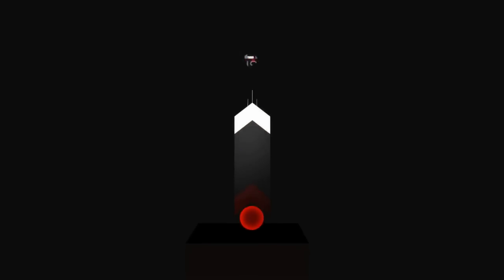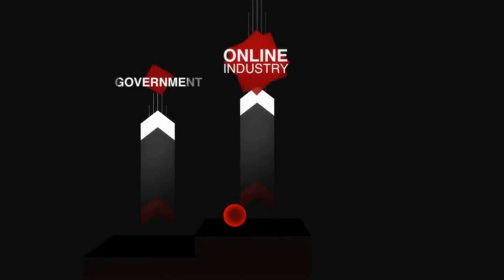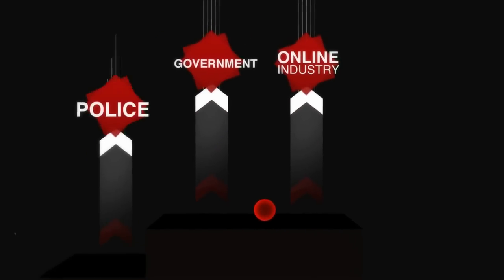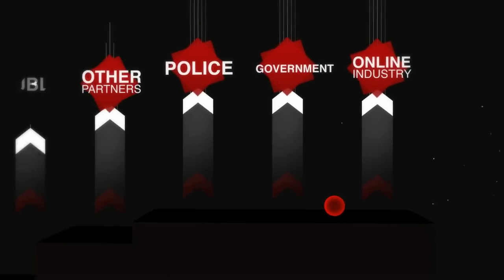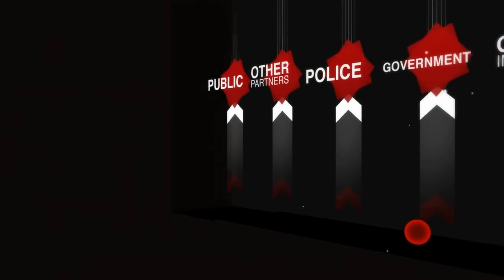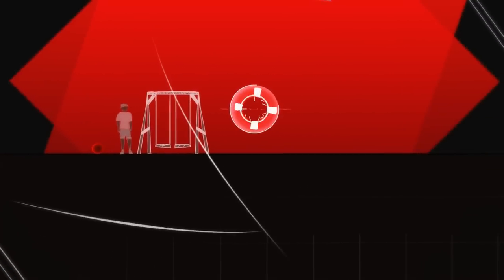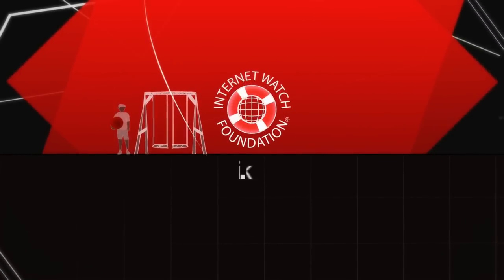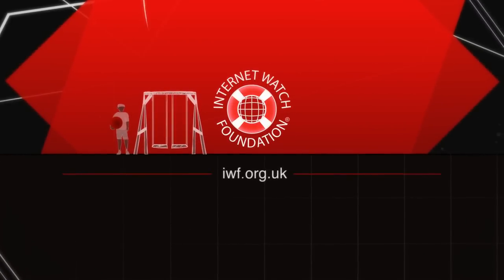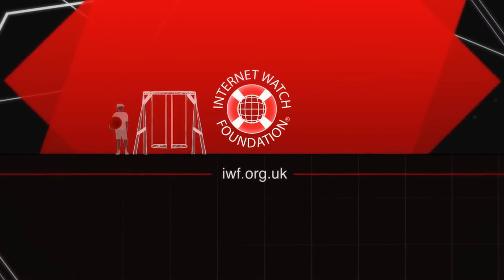The continuing support of the online industry, government, police, other partners, and of course the public, makes this an ever achievable goal. Together, we can make a difference.